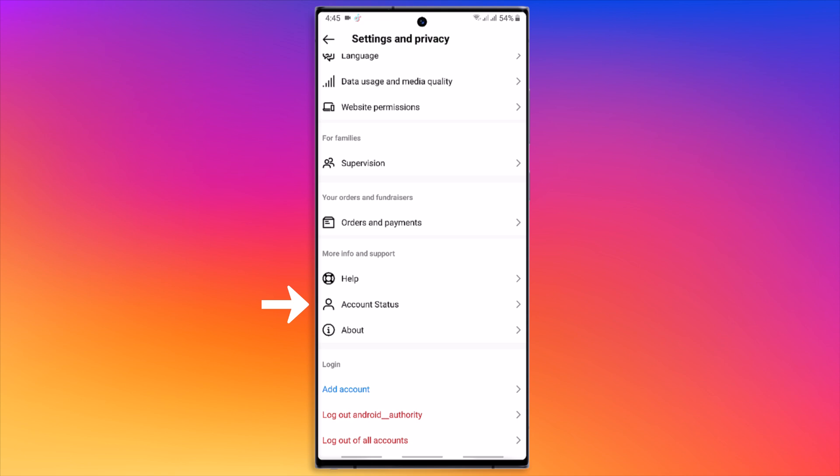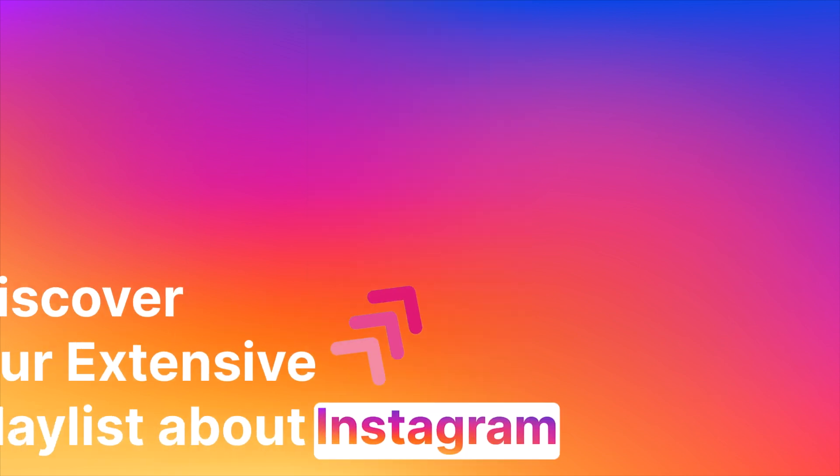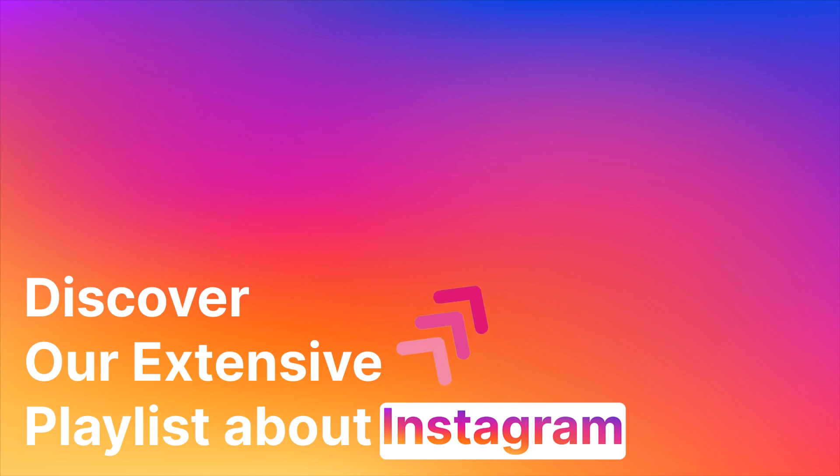you can slide the active status off. Thank you for watching. If you found this video helpful, please visit our full playlist of tutorials about Instagram.